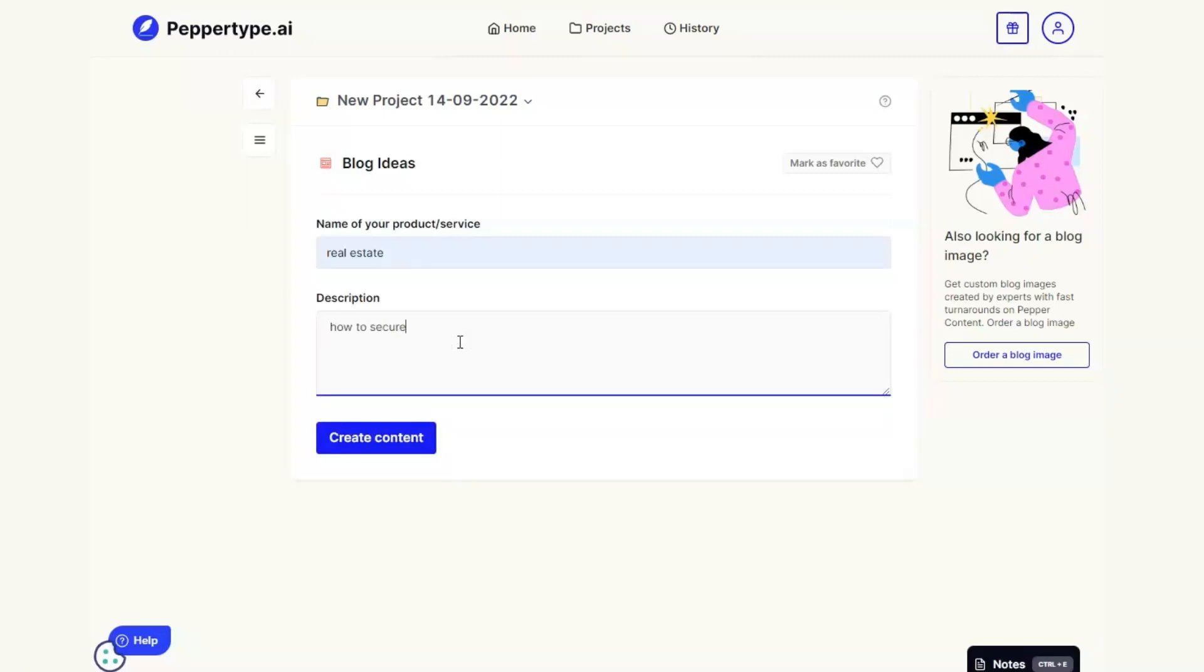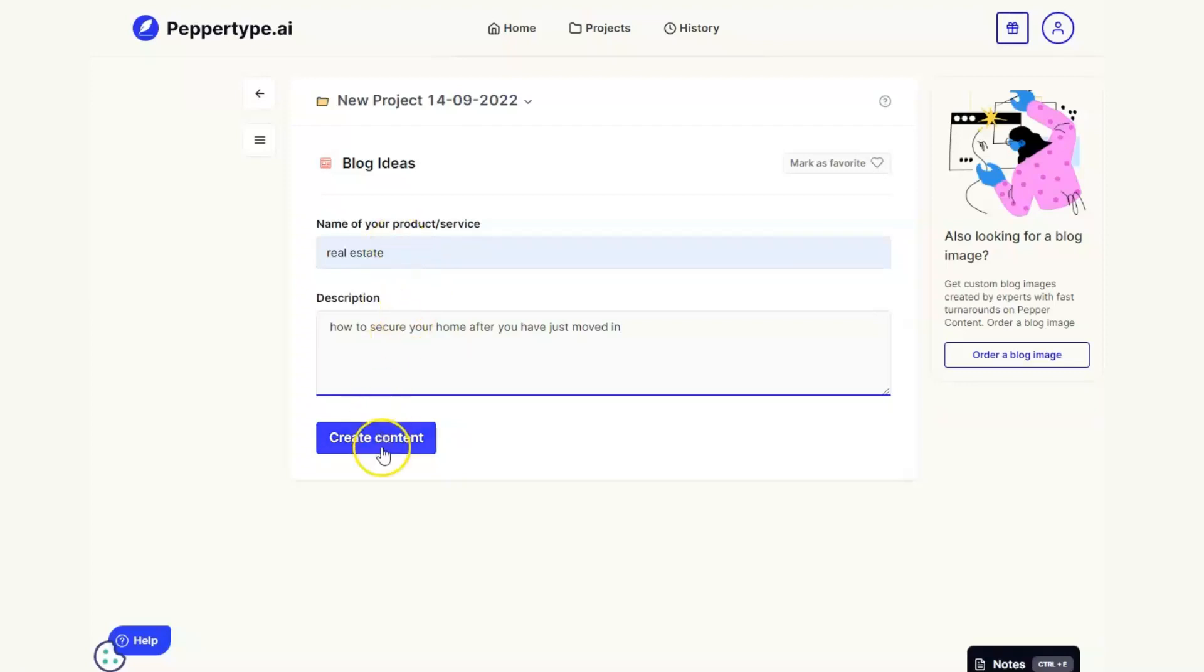So how to secure your home after you have just moved in. Now this is a general description. We don't need to be perfectly accurate yet. We don't need to make sure we've got all those emotional words in there that is structured correctly because that's what the tool is going to do. So I take one of the ideas.